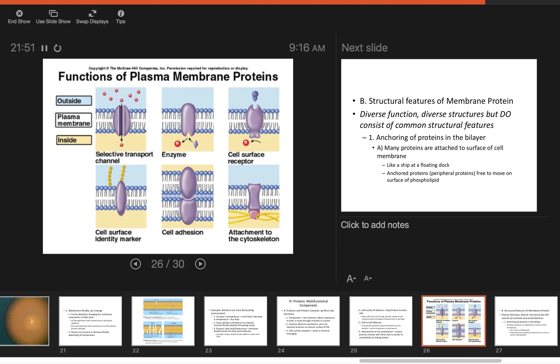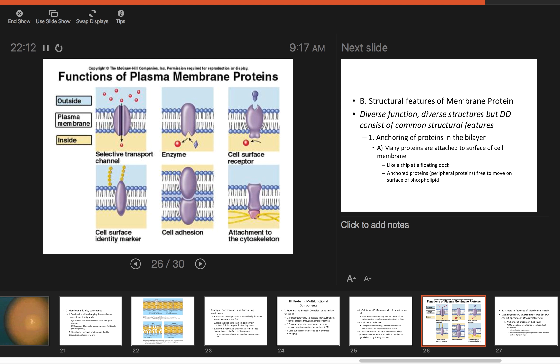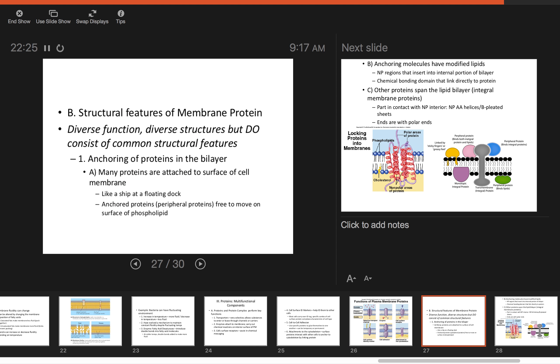This diagram shows the functions of plasma membrane proteins: selective transport channel, enzyme—it carries out a chemical reaction, so the reactant comes in and leaves as a new product—cell surface receptor where something links onto it and signals the cell, attachment to the cytoskeleton like spectrin or actin filaments, cell adhesion where they stick to other cells or surfaces, and that identity marker.